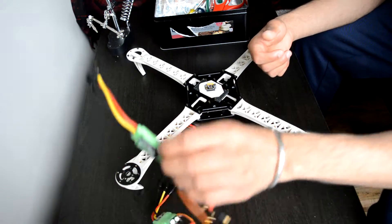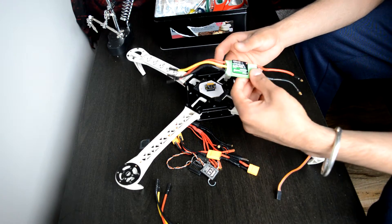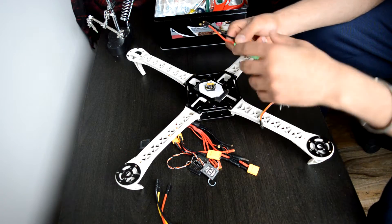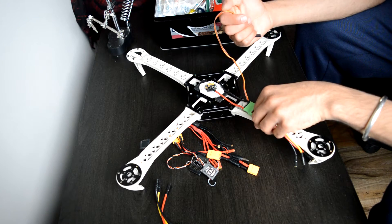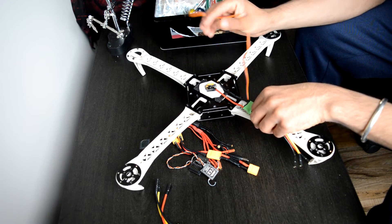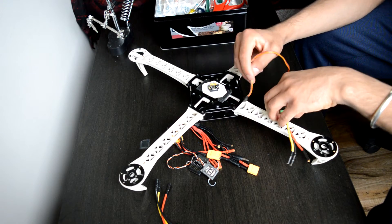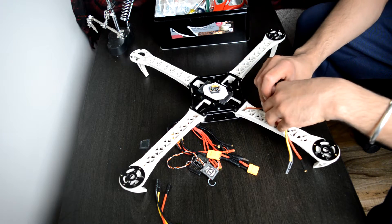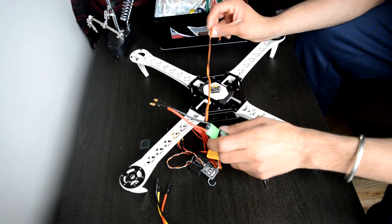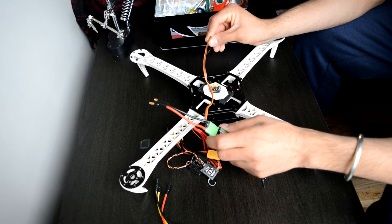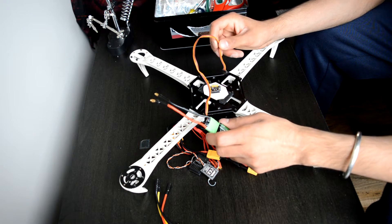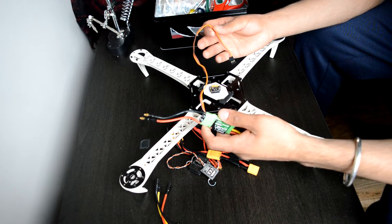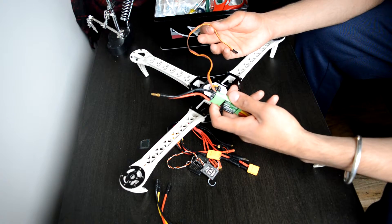And then once I'm done with that, I will place each of the ESCs onto one of these arms, and I'll try to have the signal cable go down from here and then back so that it's easily accessible by the Arduino Uno microcontroller. So once I'm done with that I'll show you how it looks like.